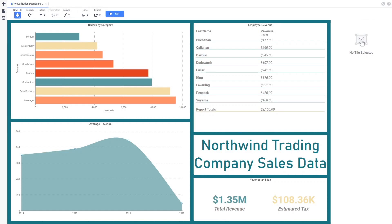Welcome back to the Exago Video Training Series. This segment will focus on dashboard visualizations, a quick way to build charts and tables right in the dashboard designer without first creating a report in a separate report designer.